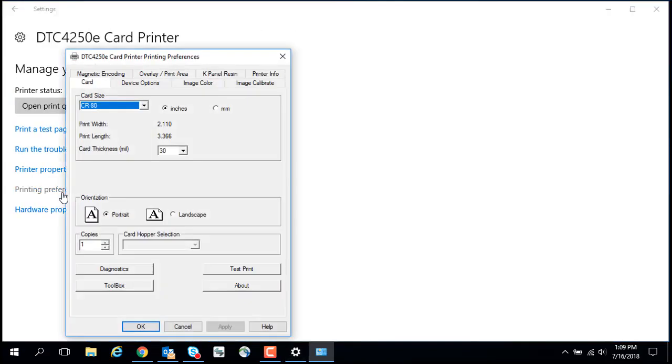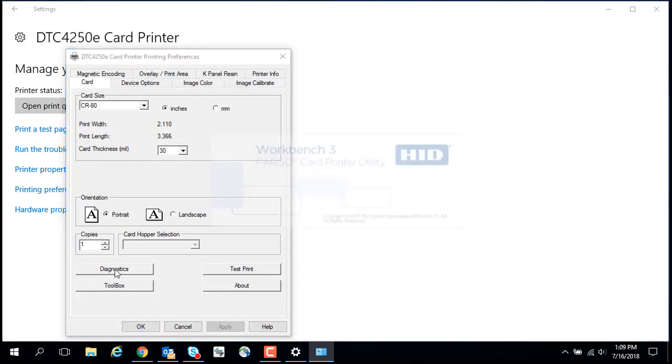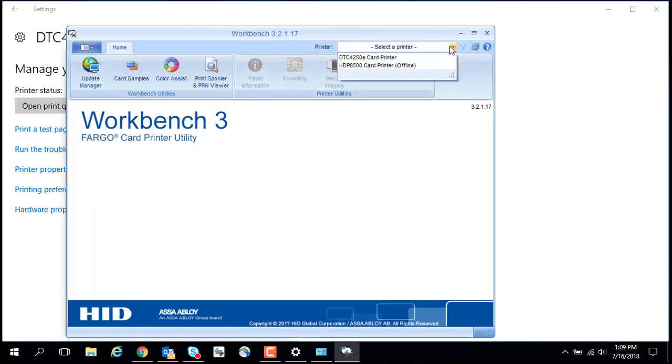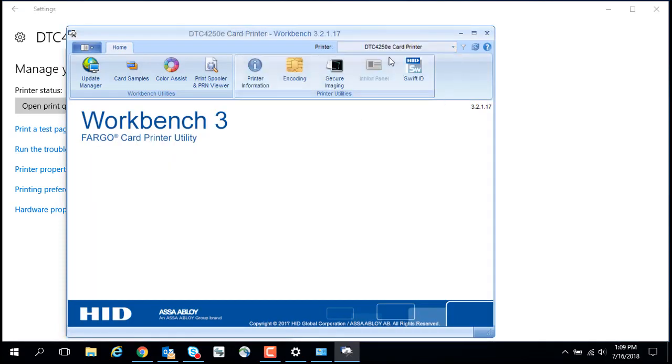Click the Diagnostics button. This launches the Fargo Workbench application. Select the printer from the drop-down menu.